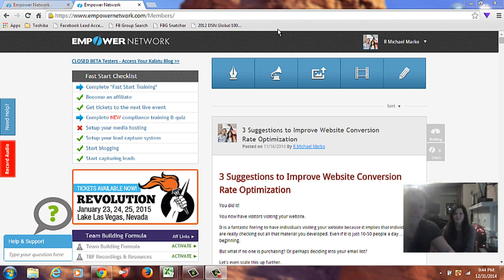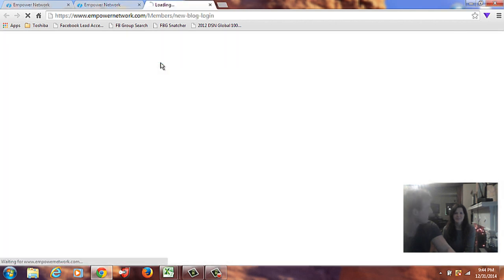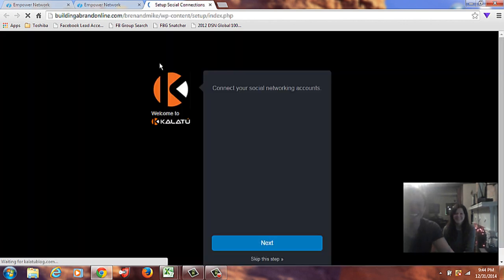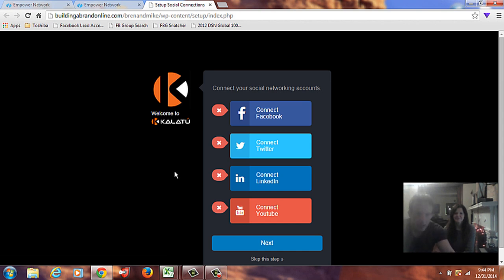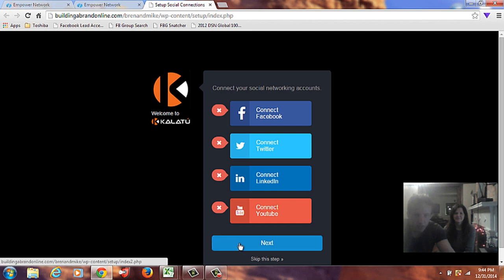Okay, so we haven't tried this yet, so you're going to see exactly what we see the first time we started going through this. If we can do it, you can do it. Okay, so connect to social networks. I'm going to skip this for now. And we're going to go straight into the system, so skip.